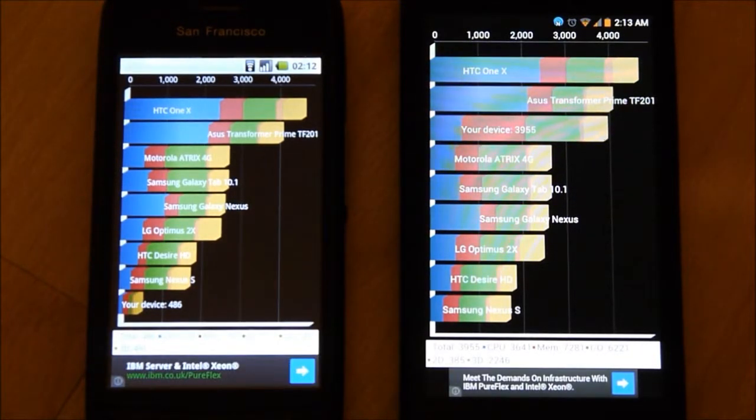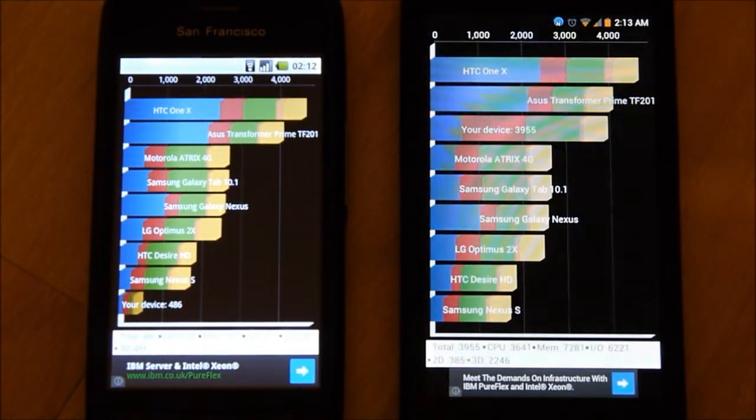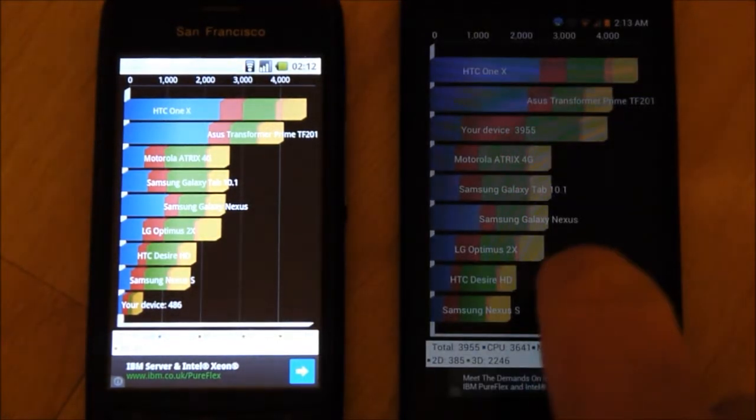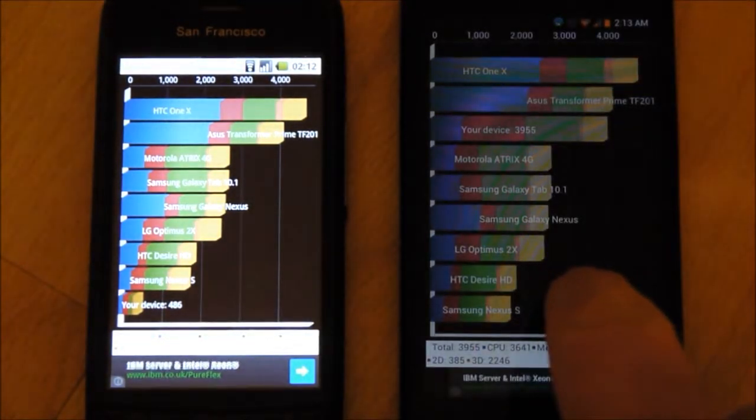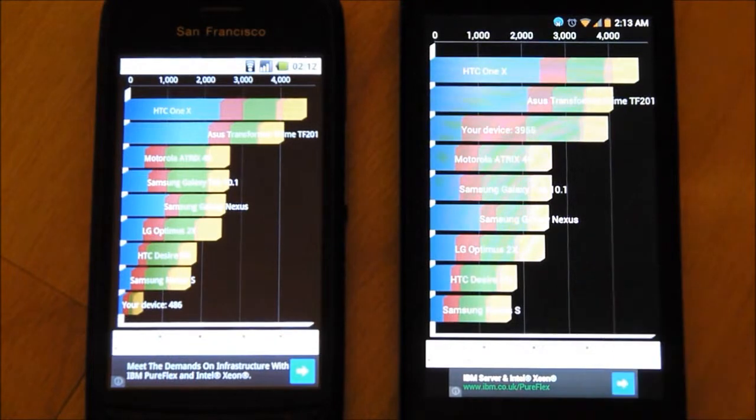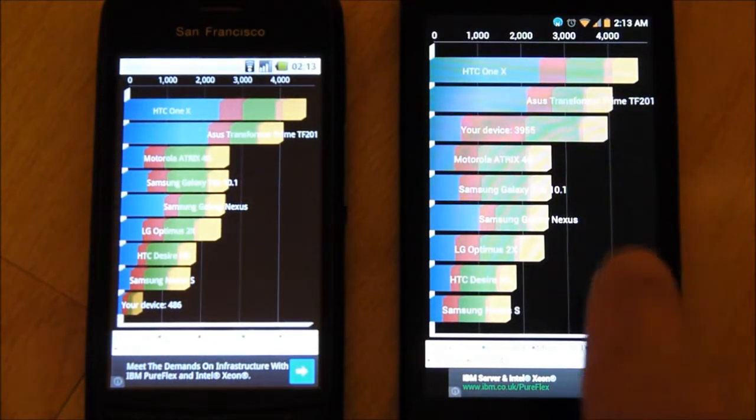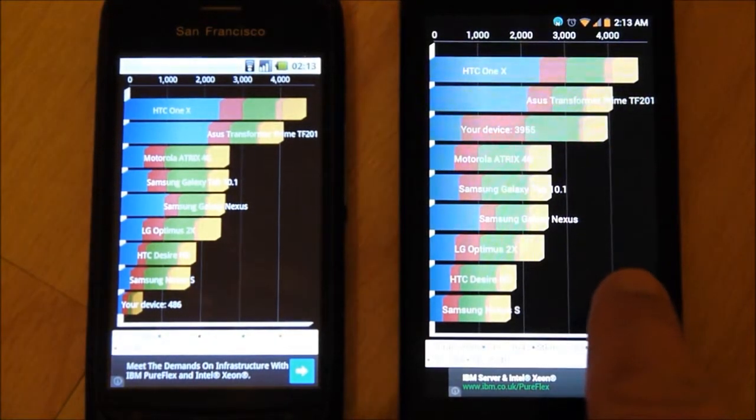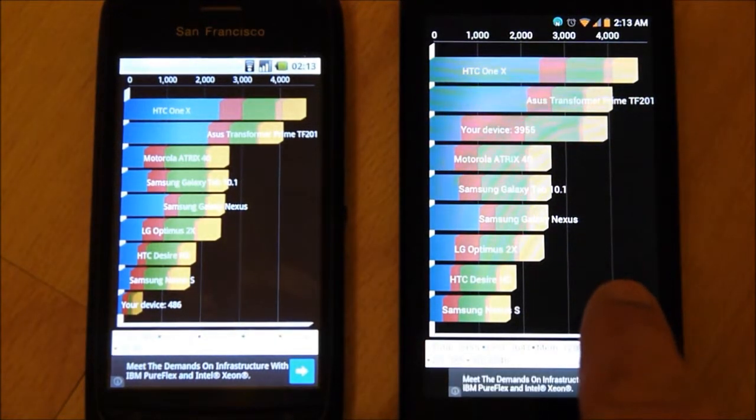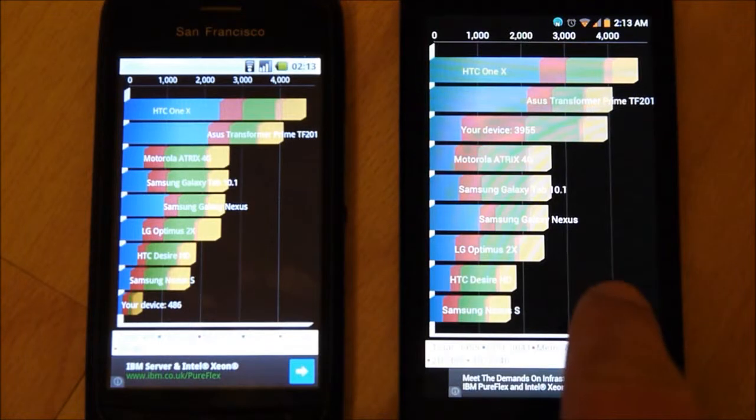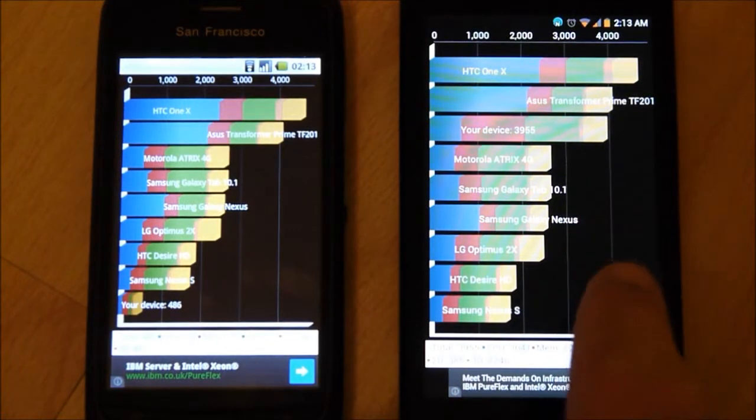And the final score is 486, so this one on the right, for the same price as that one two years ago, it's eight times faster.